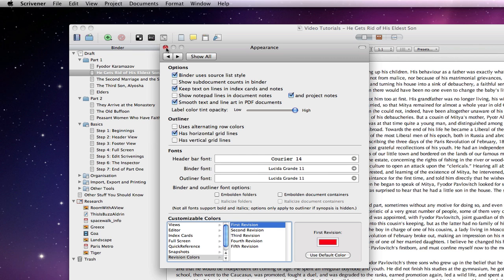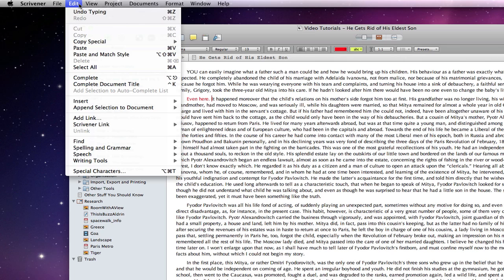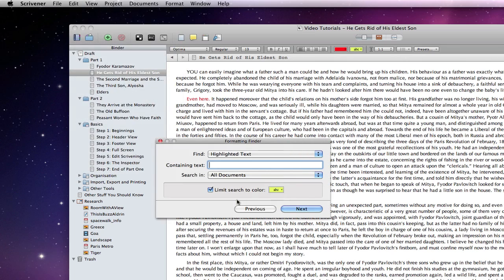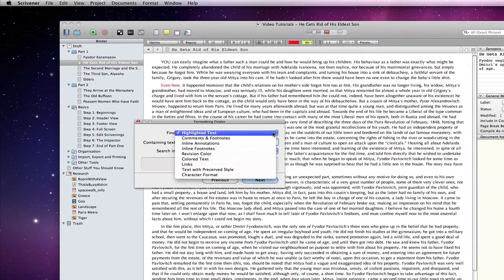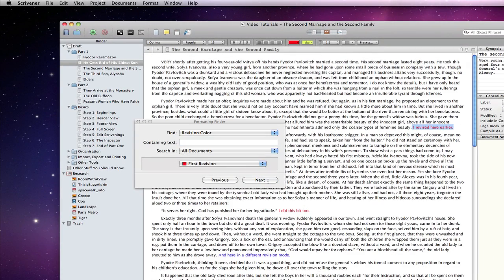When I have done some revising to my documents I can then use the formatting finder tool by going to Edit, Find, Find by formatting and selecting revision colour. I can then go through my documents looking for any relevant notes across the whole project.